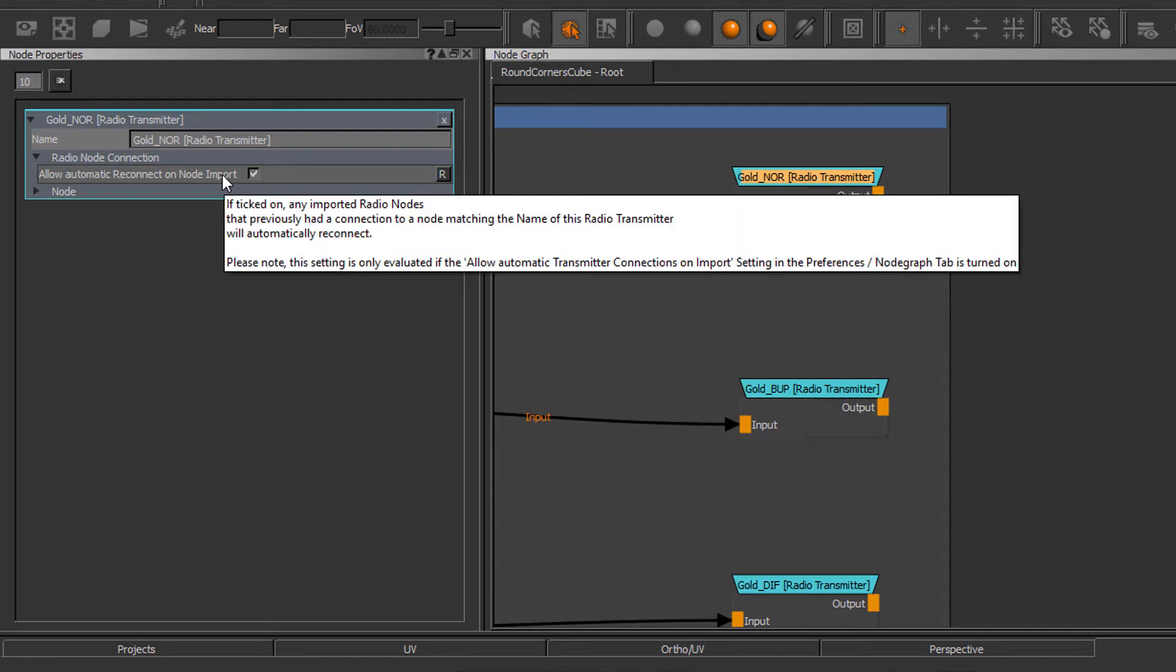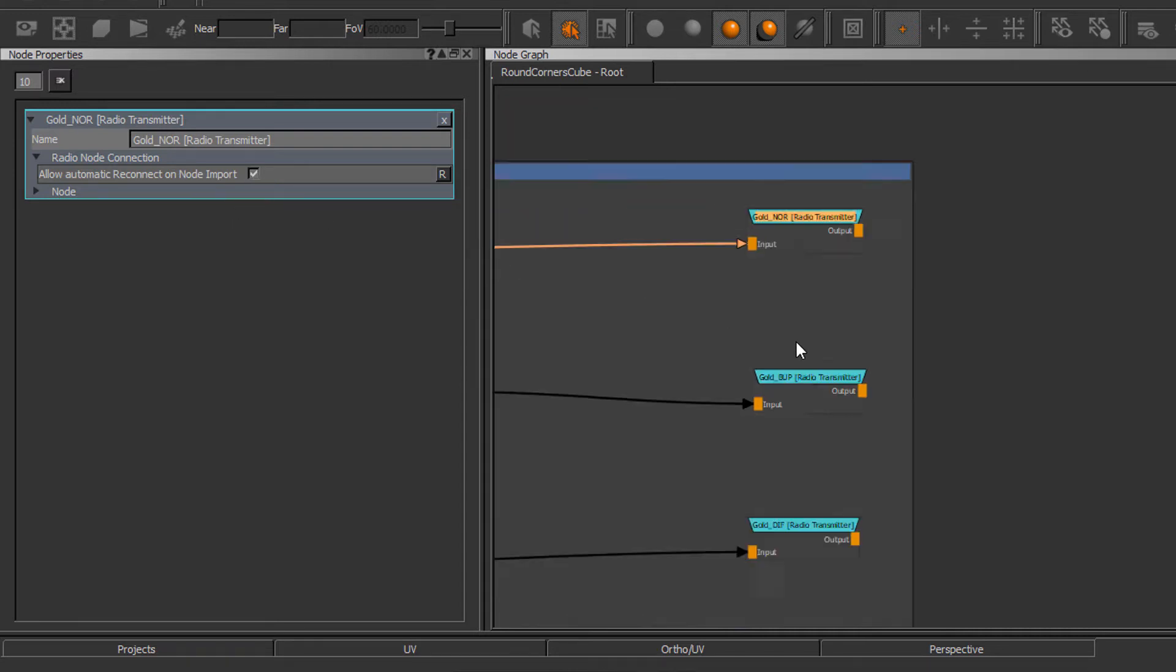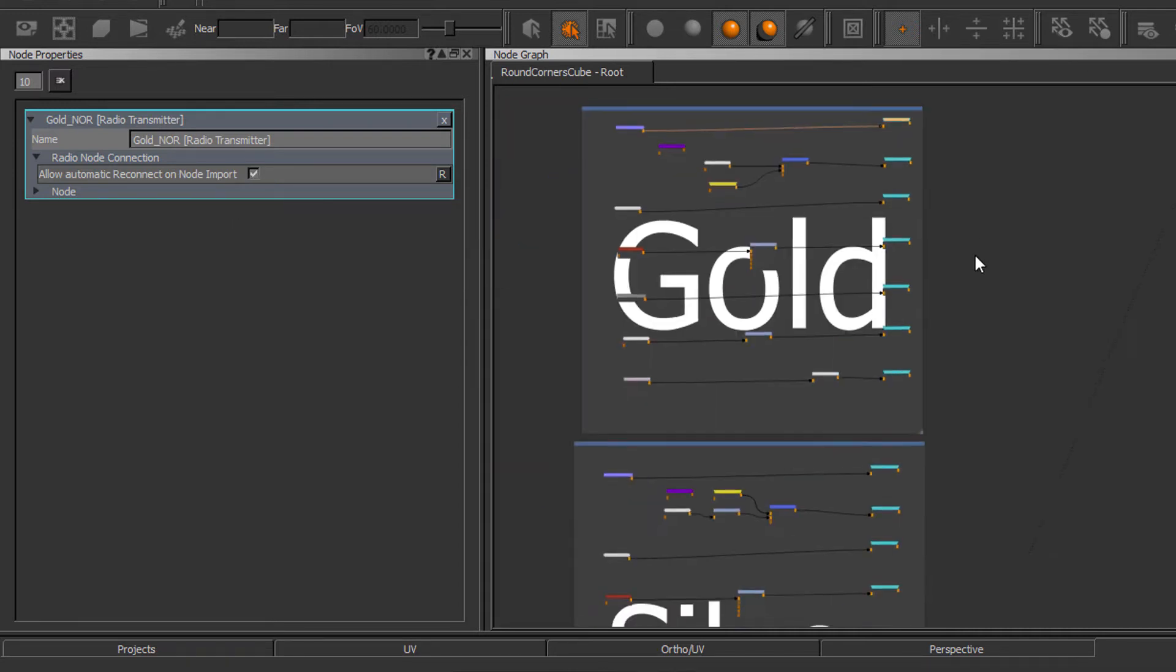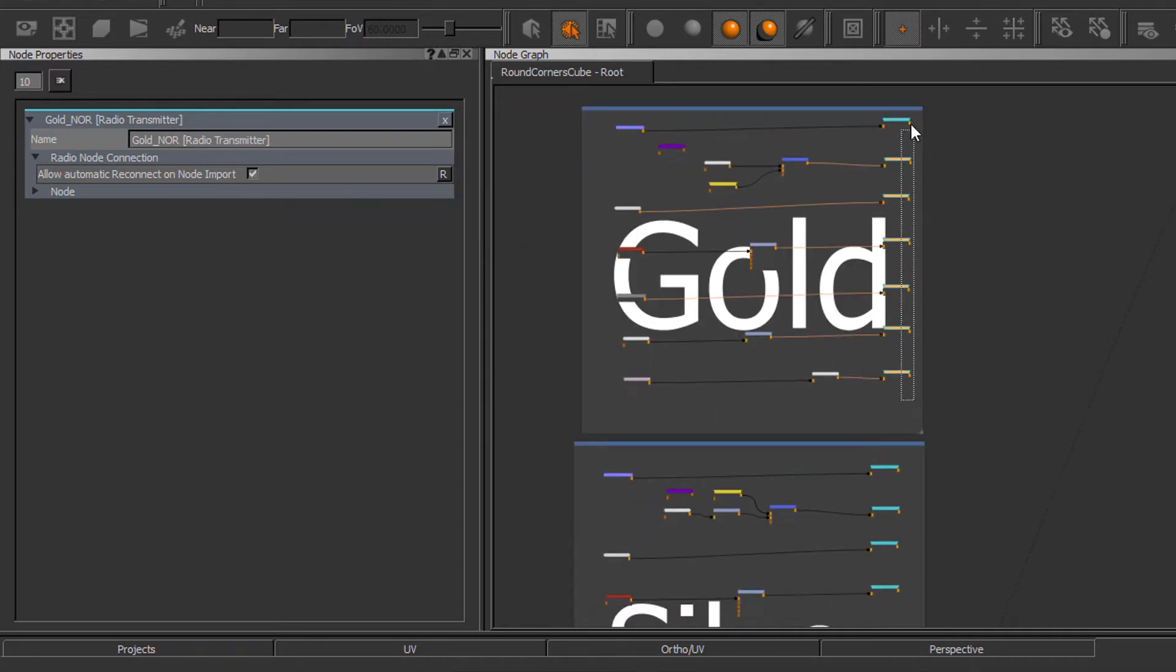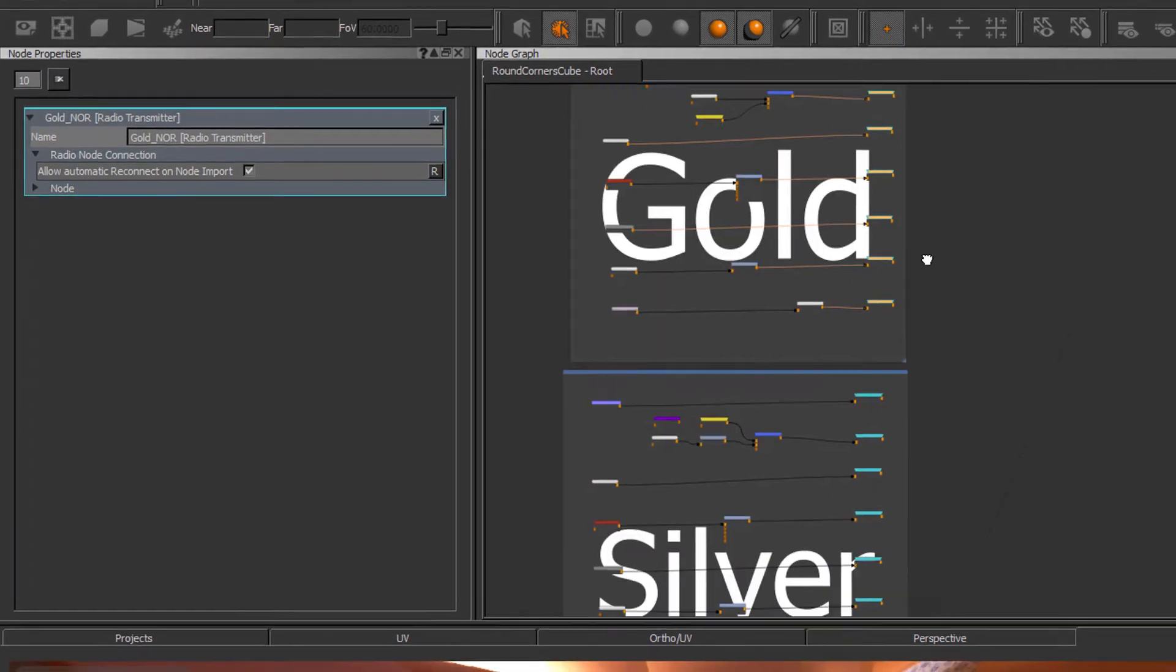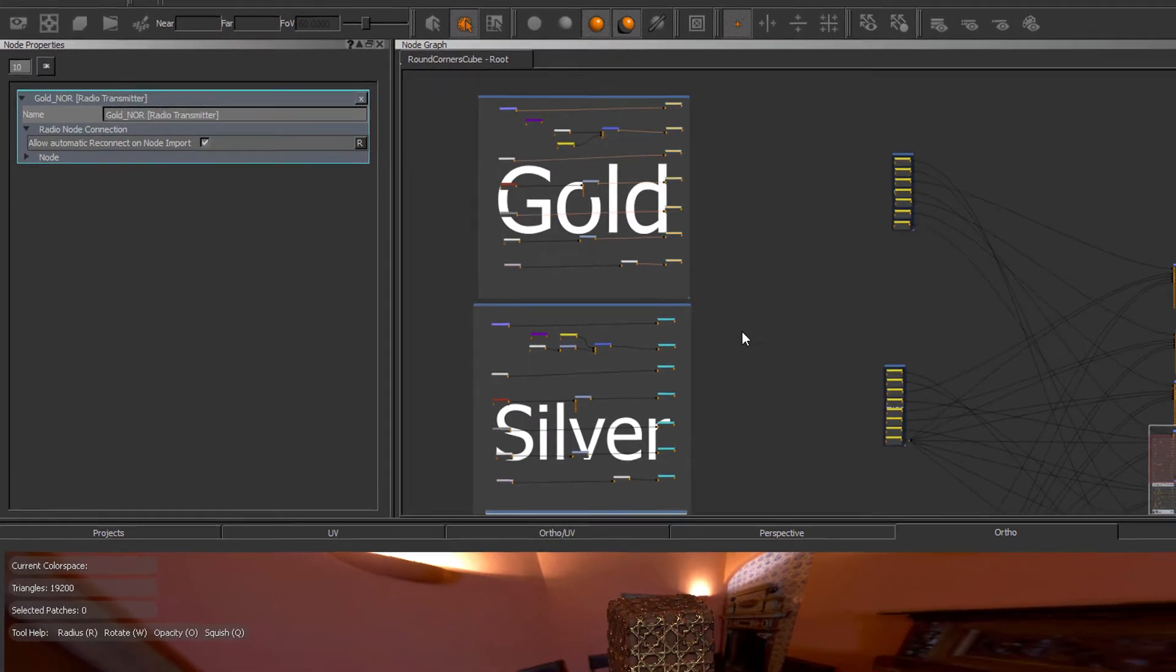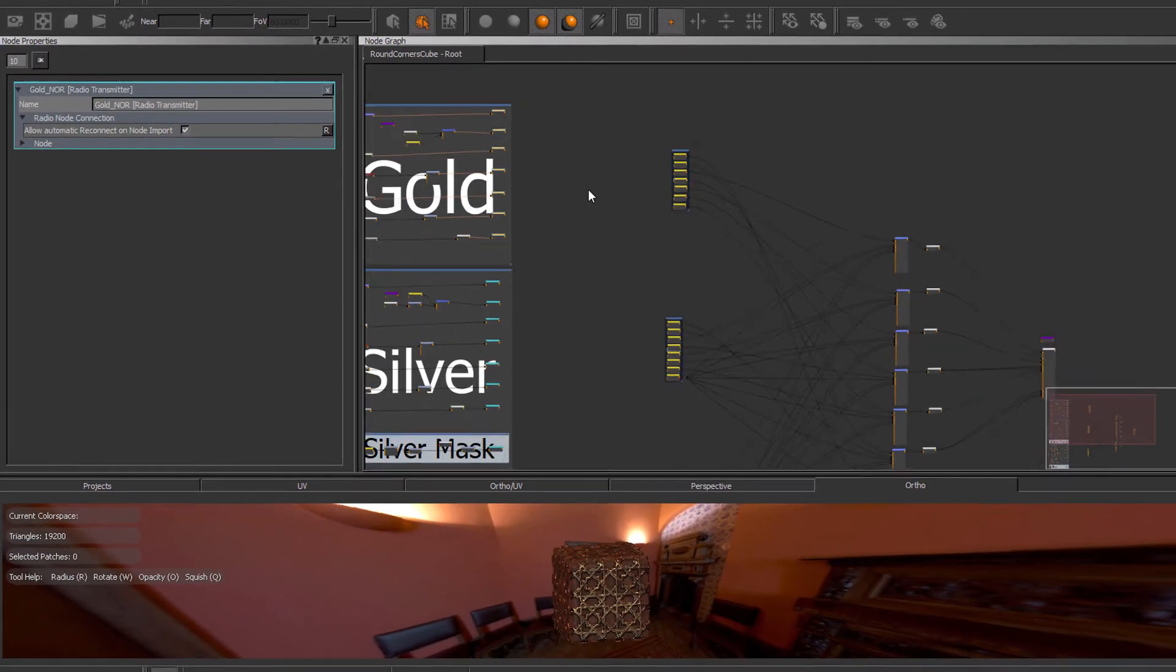At the time of recording this tutorial I'm not yet sure if this will be ticked on by default. However, in my current node graph on all these radio transmitter nodes it is turned on while on any other transmitter node it is turned off.